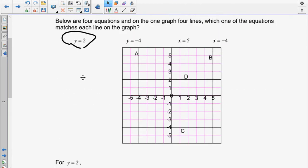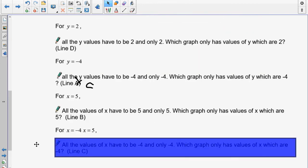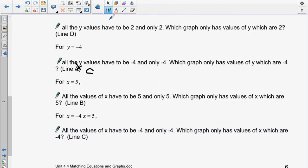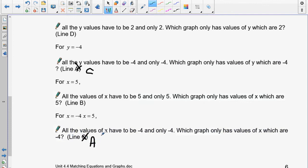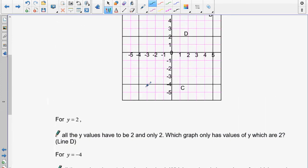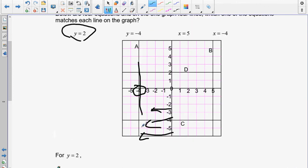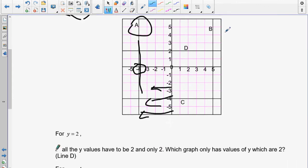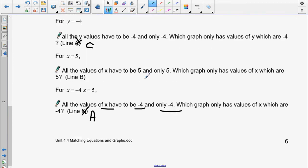For the last one, x equals negative 4. Negative 4 is right there, and the line that passes through that is line A. All the values of x have to be negative 4 and only negative 4. Wherever you go on that line, x always equals negative 4 — so that graph line matches this equation.